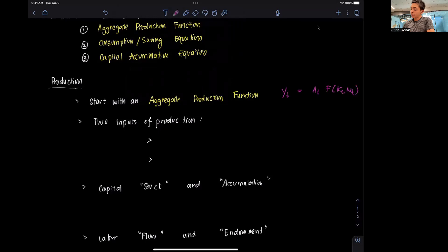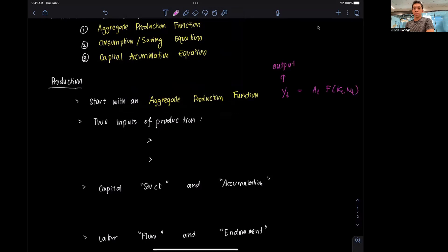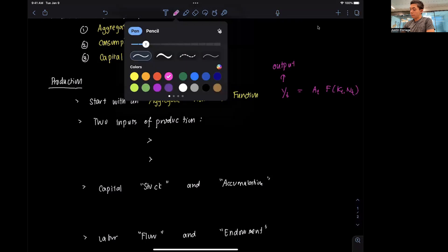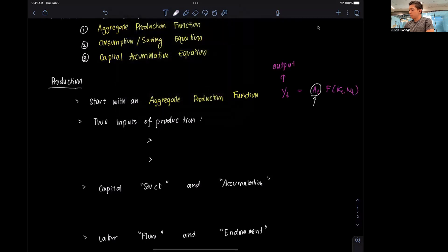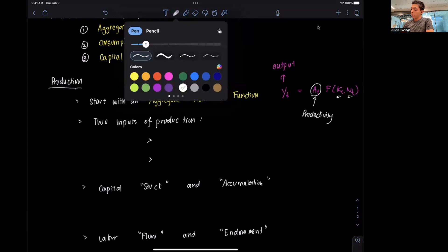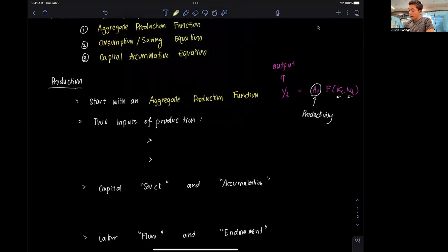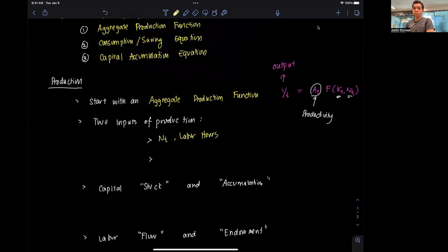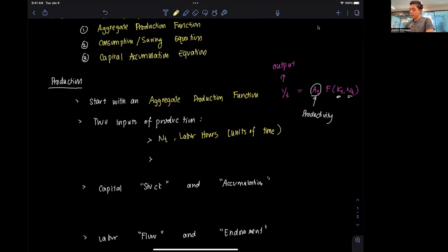Yt here basically corresponds to output. We have three components that build up the function. We have this first component, At, which we define as productivity — we'll define that later. And importantly, we have Kt and Nt inside the function, which are what you call the inputs of production. Nt is labor hours, or labor for short, and it is in units of time. And we also have Kt, which is capital.